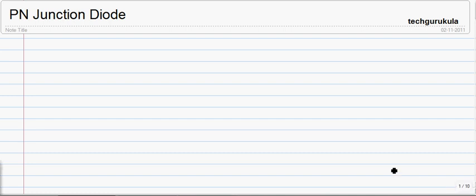In this following series of videos, we will see about P-N junction diode and its physics behind it, how it behaves and so on and so forth. To start with, let us look at the symbol of a P-N junction diode.